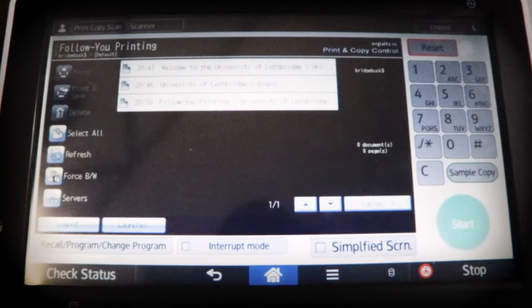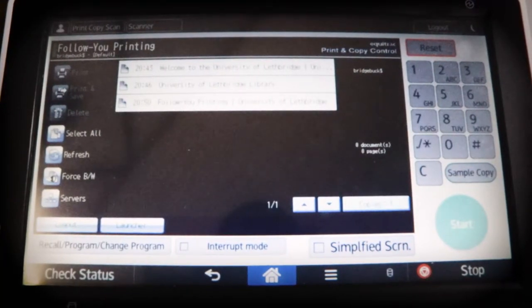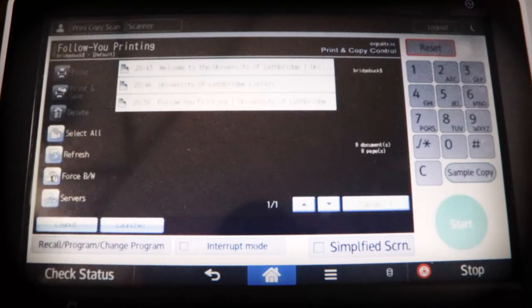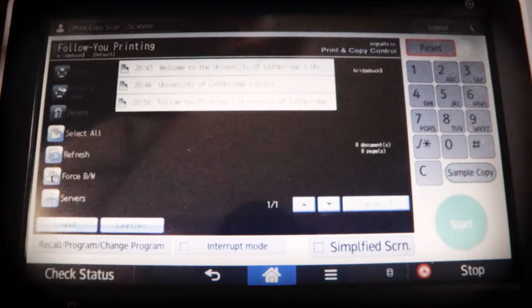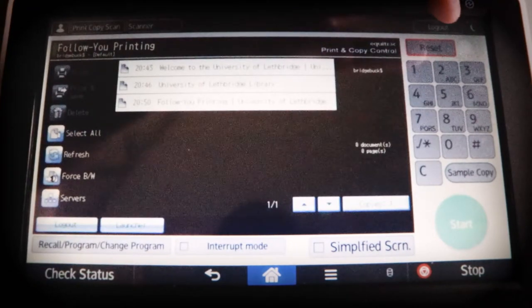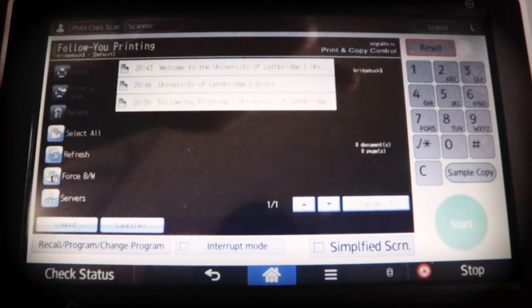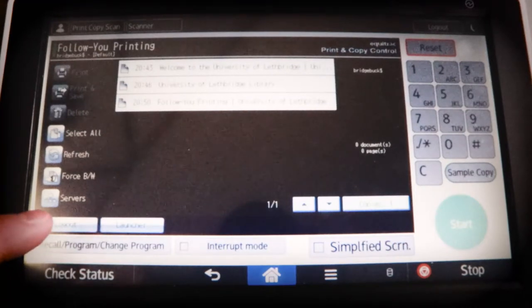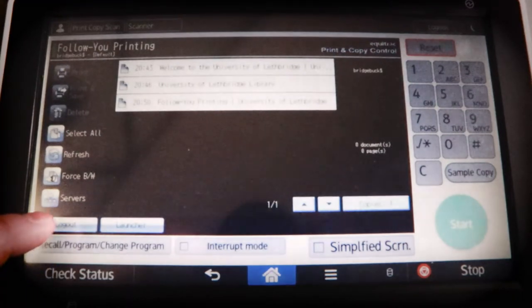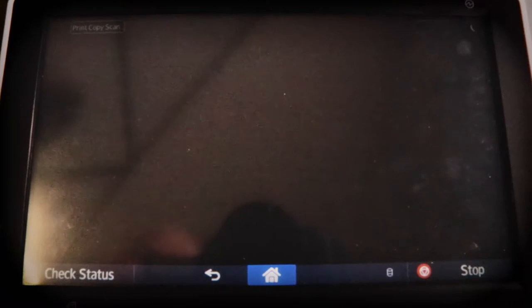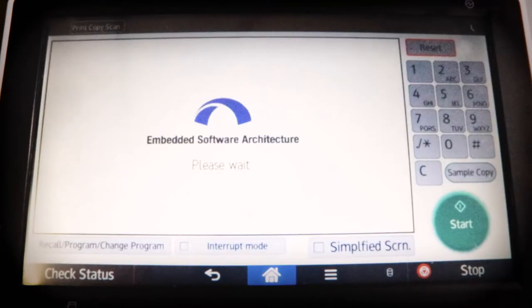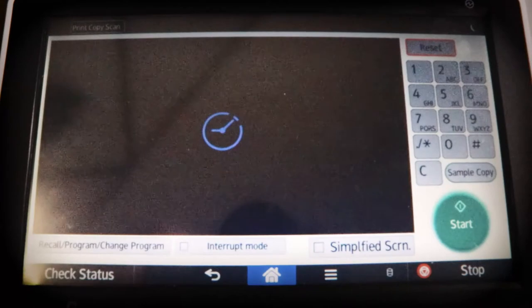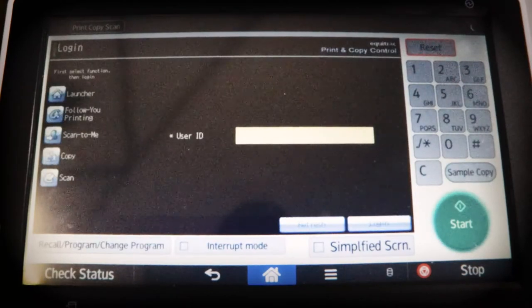So once you're done printing off your documents, the next thing you want to do is just log out of this screen so that other users aren't going to use your information. So if you notice, there's a log out button at the very top. That's actually not the one that you're supposed to press. You're supposed to press this one in the bottom left hand corner. So we're just going to press that. It's going to log us out. We hit OK. And we're done.